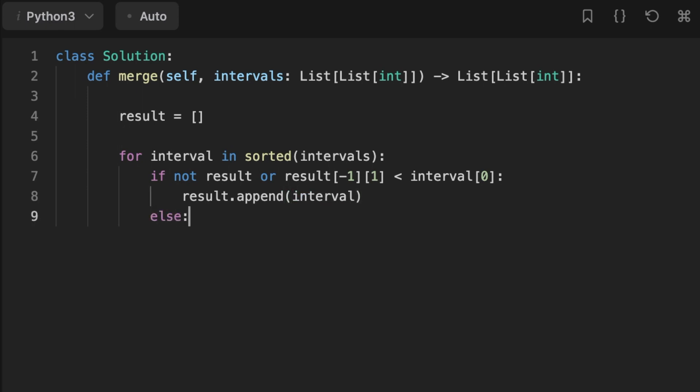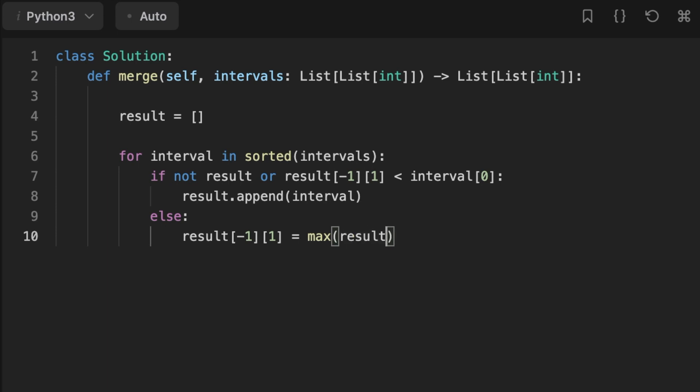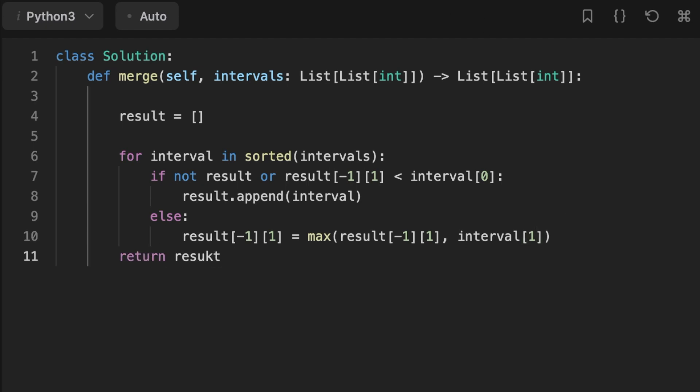Else we change the result interval end value to be the max between the current interval end value inside the result and the current interval end value. And finally we return the result array.